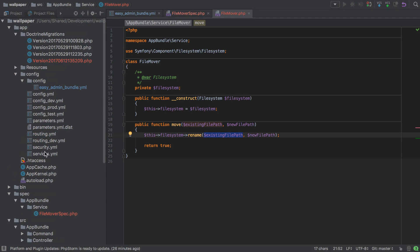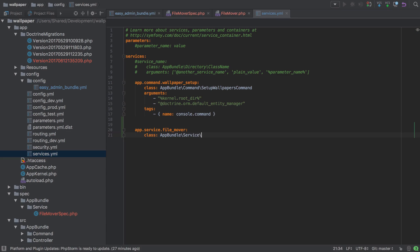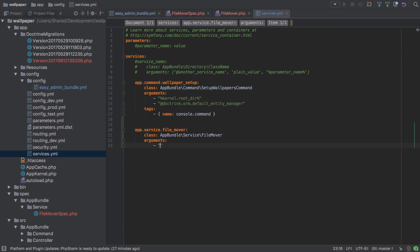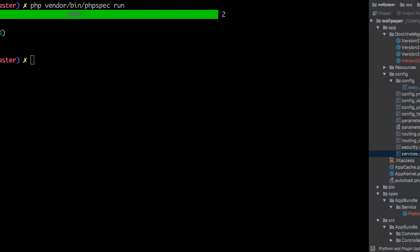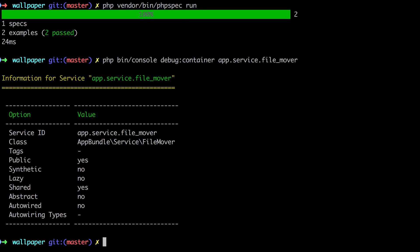The only thing left is to make sure we have the appropriate service definition set up. This is straightforward: we define `app.service.file_mover` with the class `AppBundle\Service\FileMover`, and one argument which is `@filesystem`. Running `php bin/console debug:container` with that service name, it doesn't throw an error, so we can be pretty certain the service is properly configured.